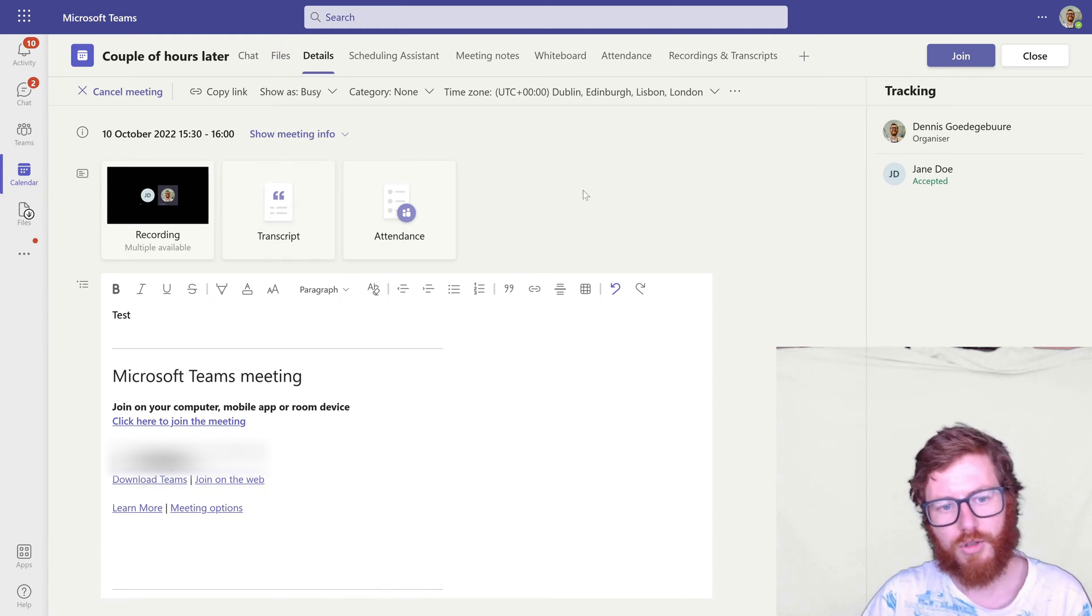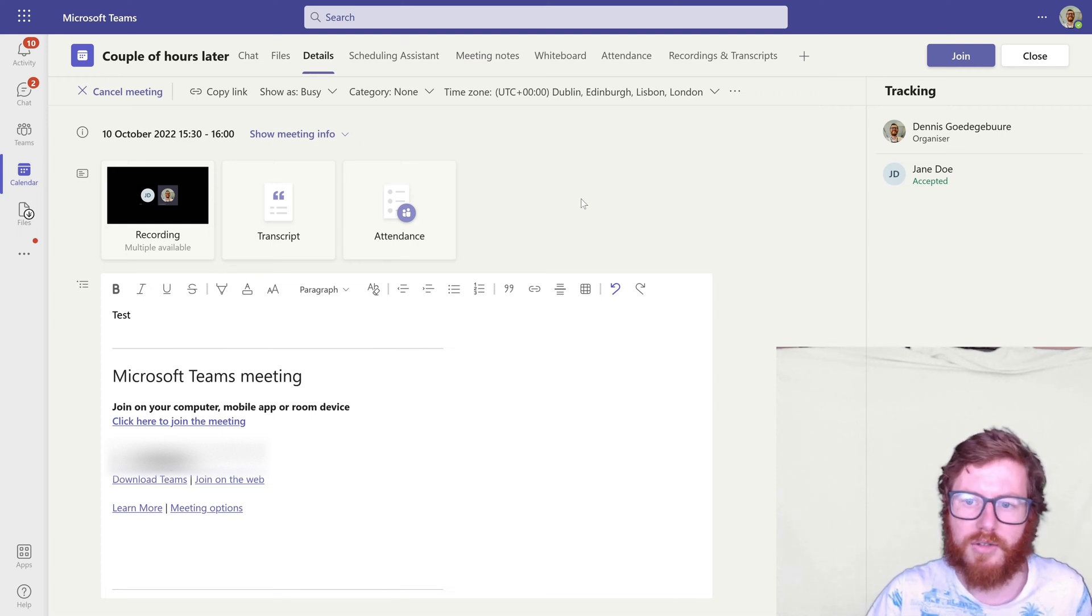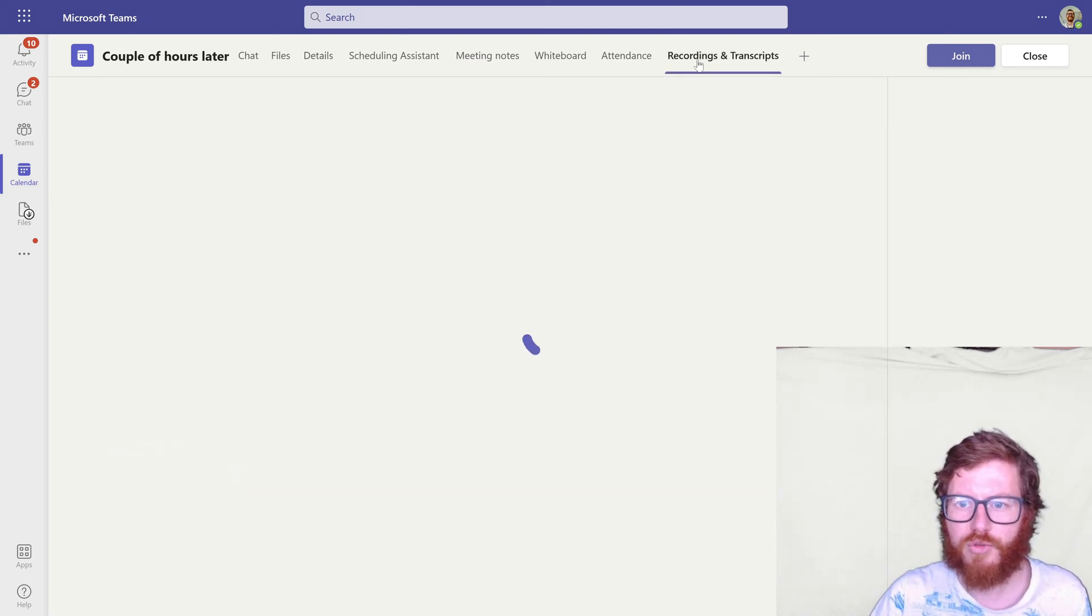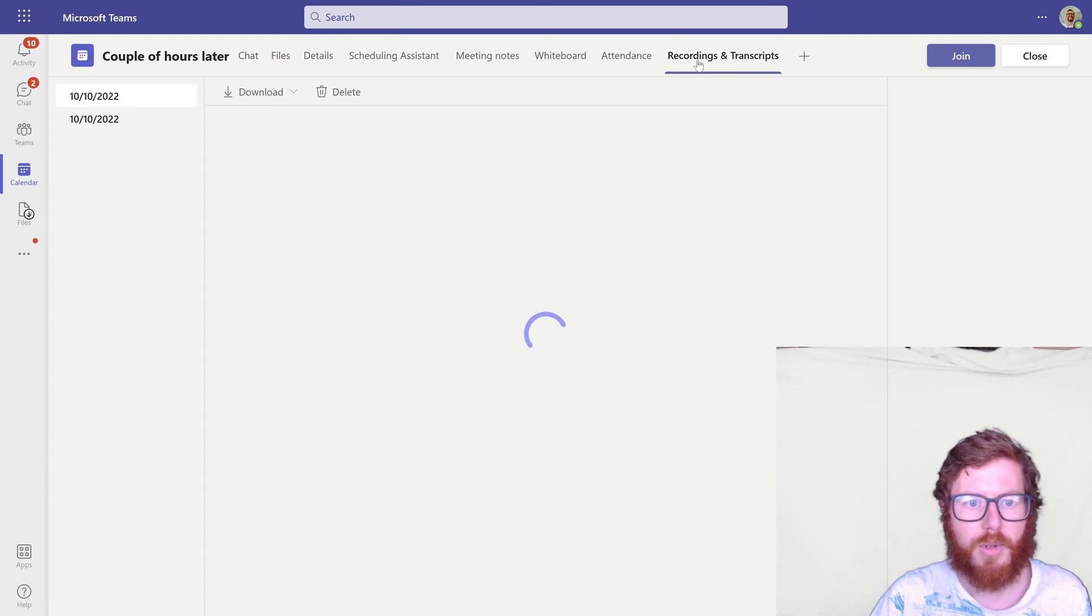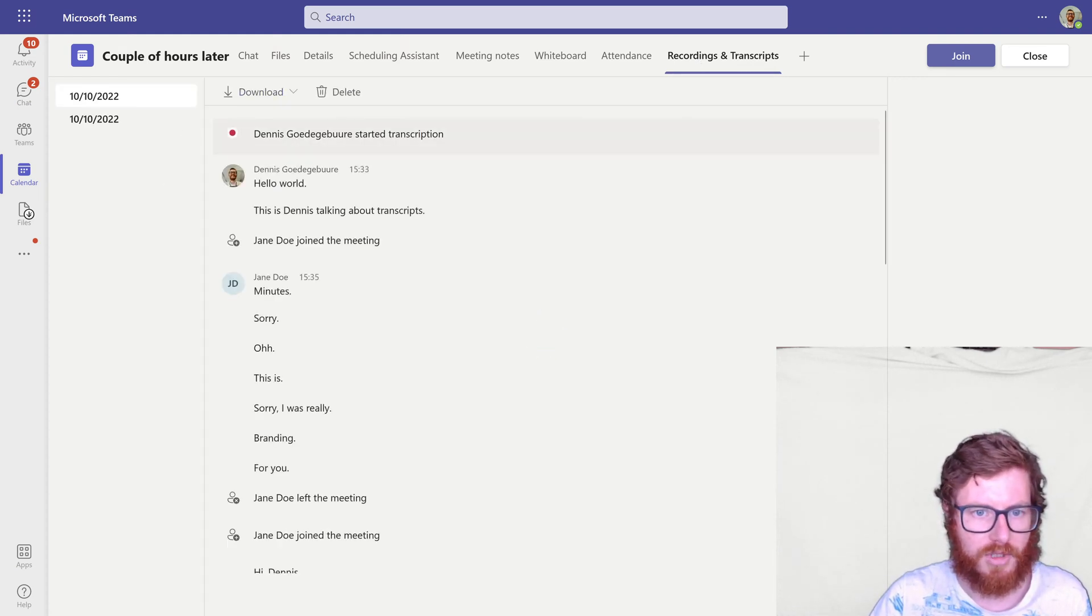Typically what you would have to do after this meeting has ended is to go to this recordings and transcripts tab and then manually download this transcript.